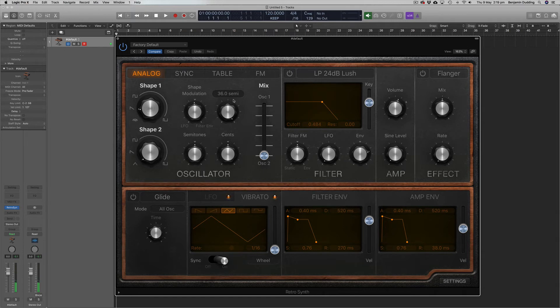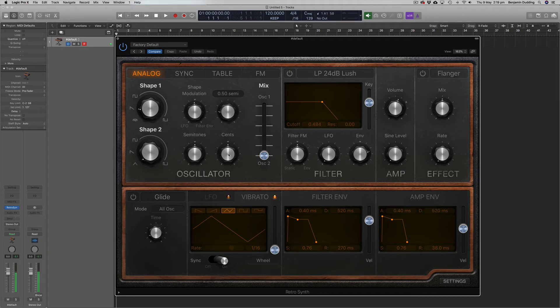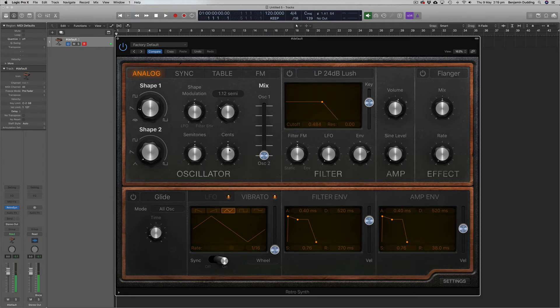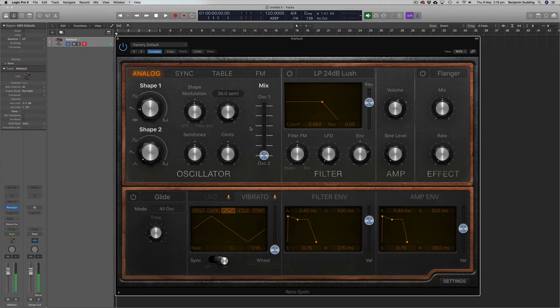So usually this is used fairly subtly to just create a slight pitch wobbling like this. But you can hear when we increase this really high, we'll get more of a siren-like sound or some sort of sci-fi sound.